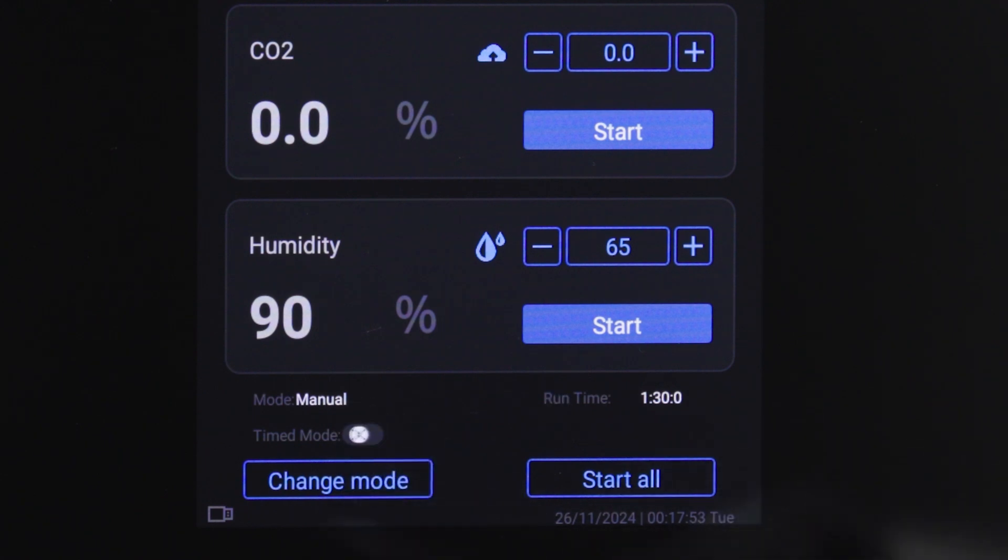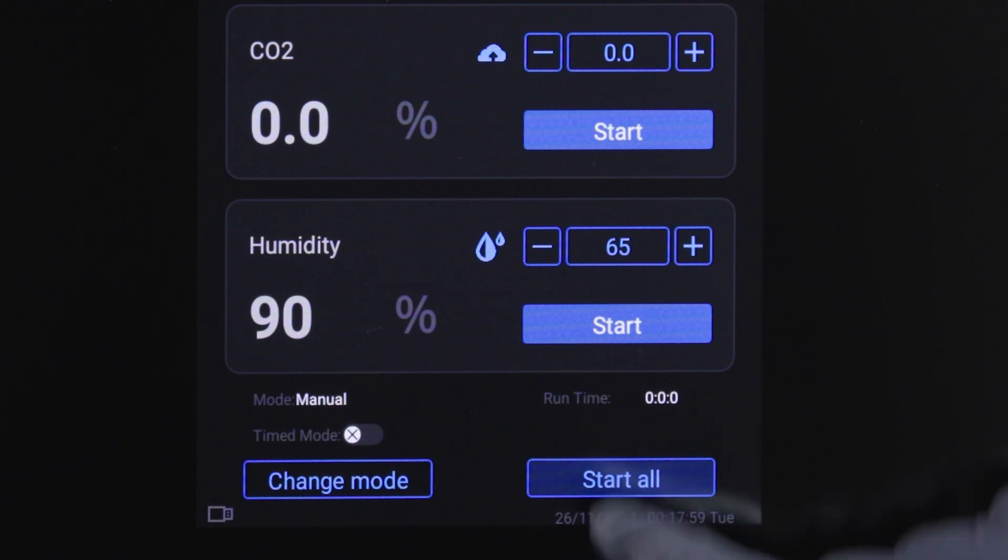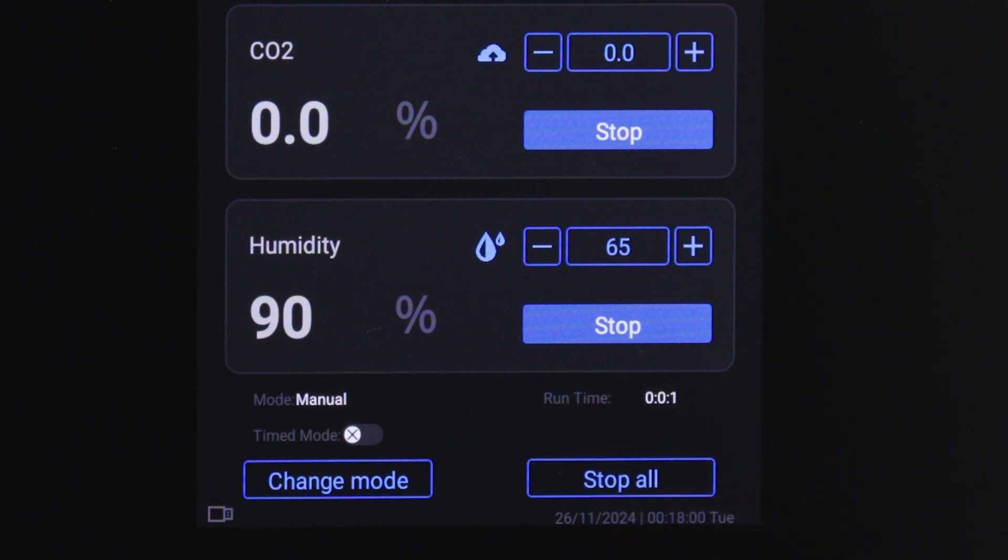In continuous mode, the timed mode selector will be off and the timer on the right side will track time in ascending order.